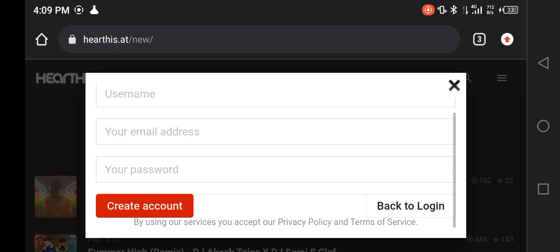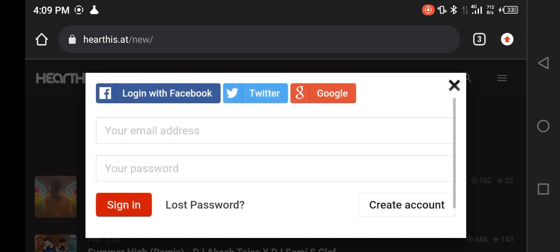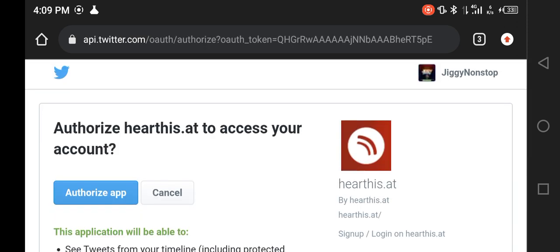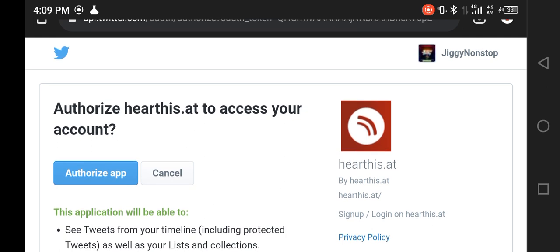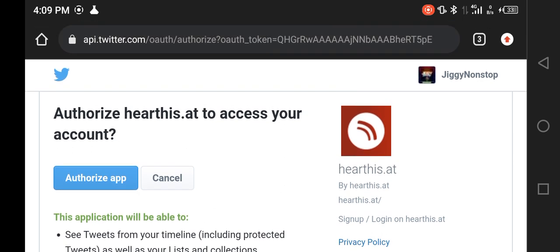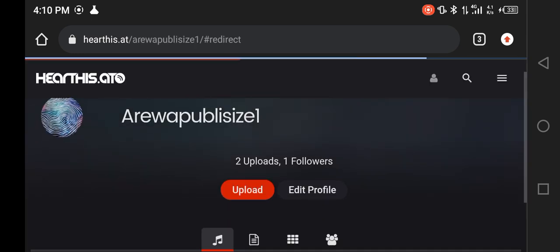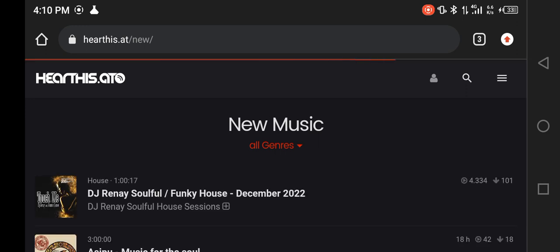I already have an account so I won't create a new one. I'll go back to login and log in with my Twitter. My account name was previously 'I Will Publicize One' — I opened it in December but changed my brand name in January to Jiki Non-Stop. The account still maintained because it was the same Twitter account.